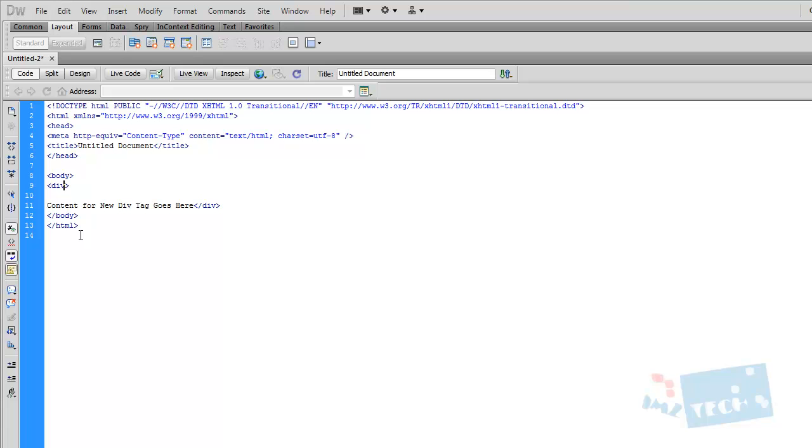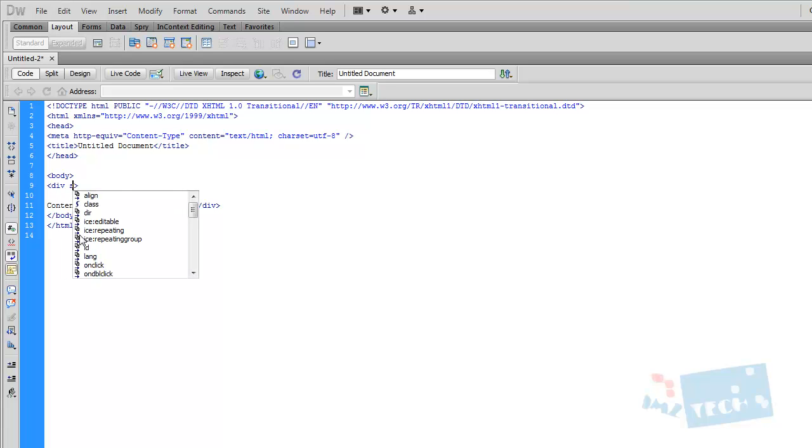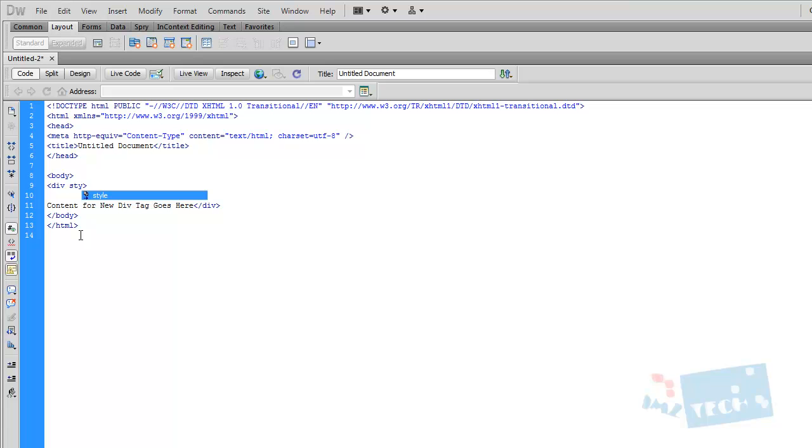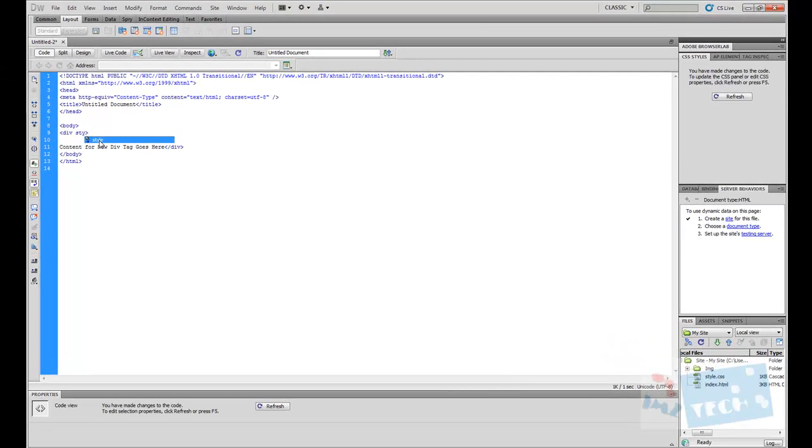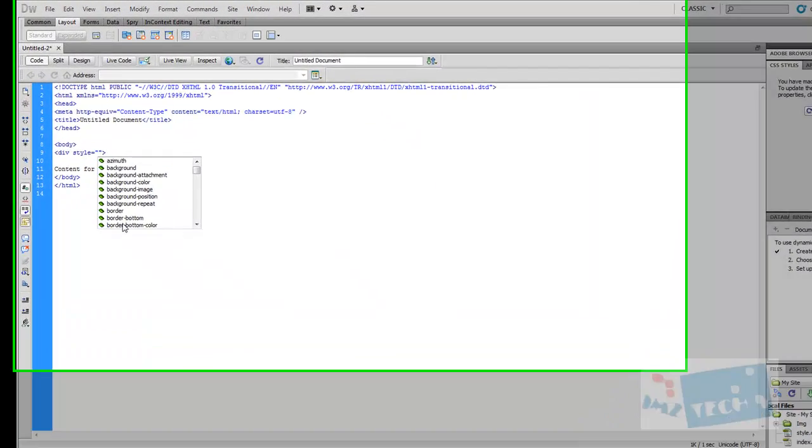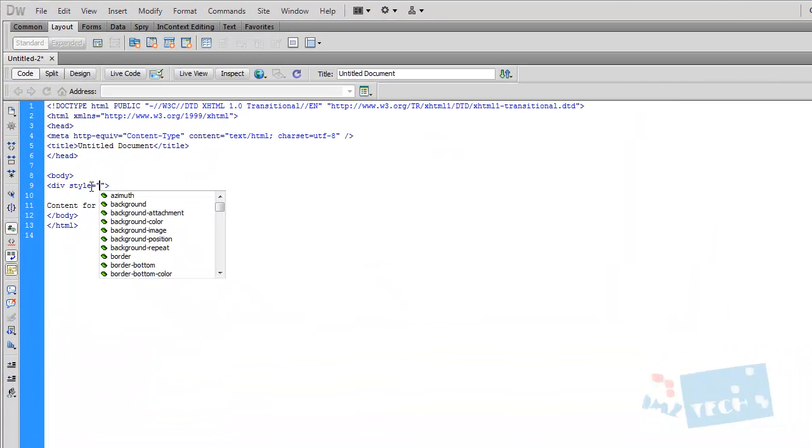The way to do this is, first of all, I'm going to press space style. Now, Dreamweaver has predictive coding, so I can select, double click just style, and what it has done is style equals open and closes brackets—sorry, open and closes speech marks—and it has given me a list of all the options.